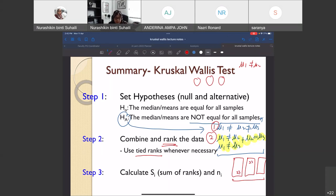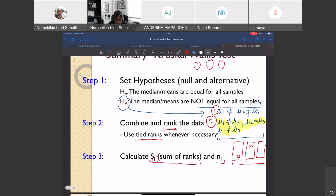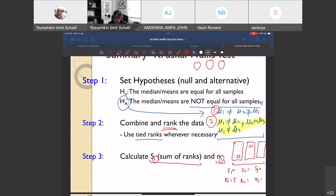Step 3 is to calculate the sum of ranks Sᵢ and also nᵢ for each sample. After assigning ranks to every sample, calculate the sum of those ranks for each sample separately. Here i refers to each sample, so if we have three samples, we find S1, S2, and S3. nᵢ is the number of data points in each sample — for example, if sample 1 has 5 data points, n1 = 5.